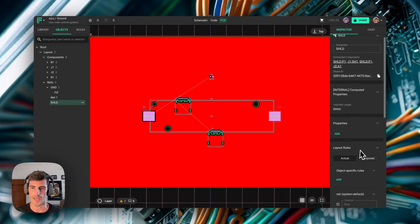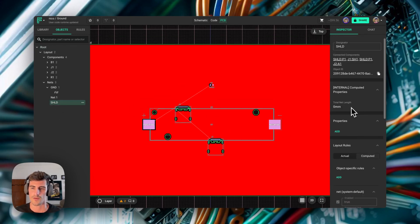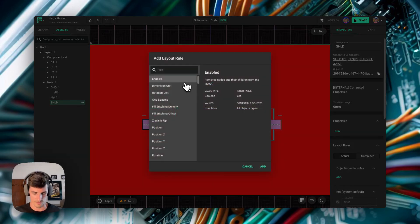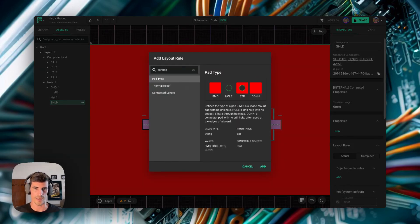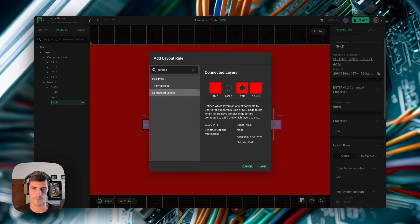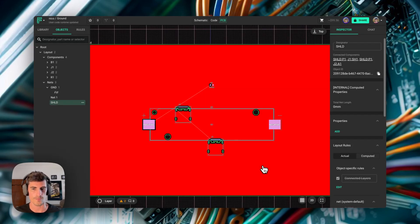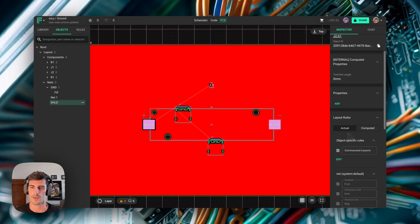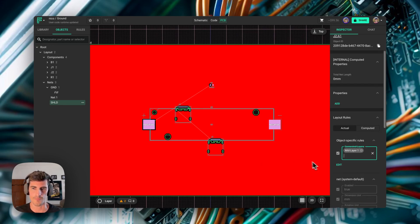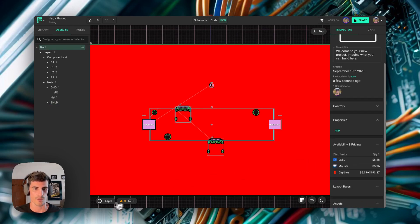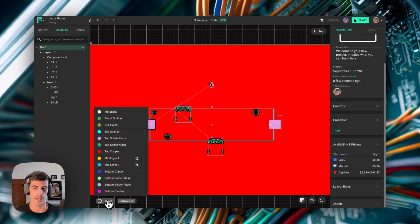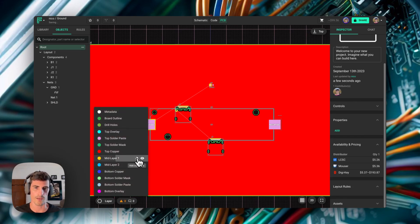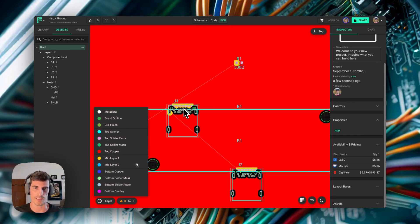Now, the same way that we did with the ground net, we go to the shield net, add a new obsolete-specific rule called connected layers. And in this case, we just put it to middle layer 1, for example. If we enable the layers for middle layer 1, we'll see that our ground net has been connected to the shield.